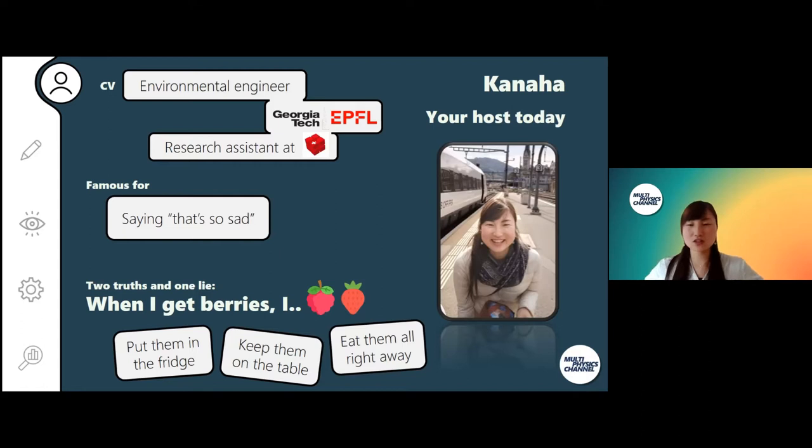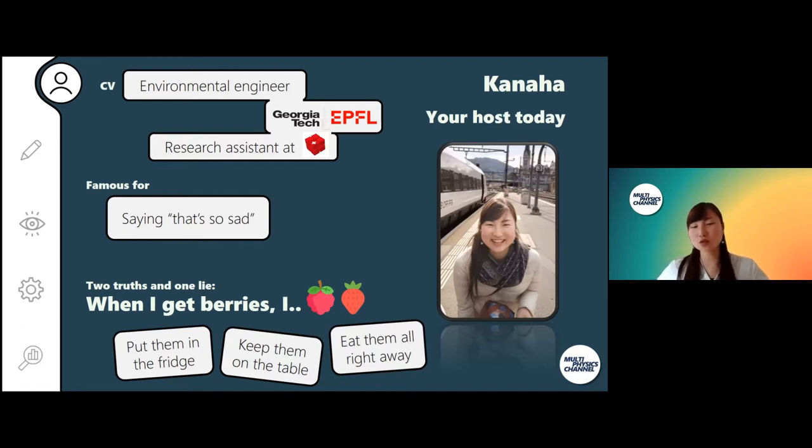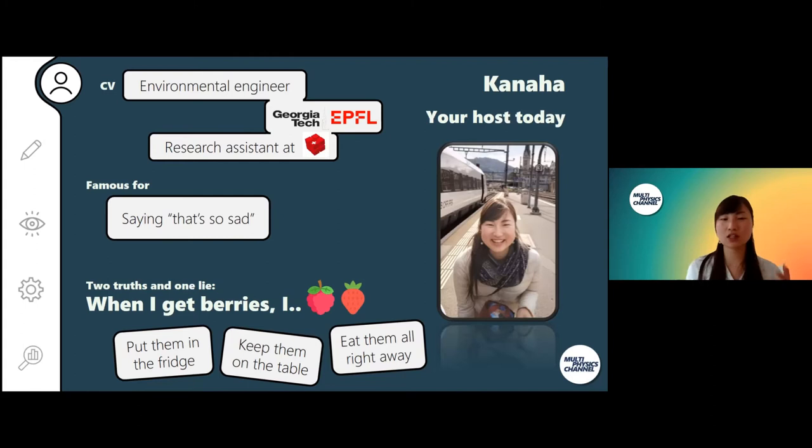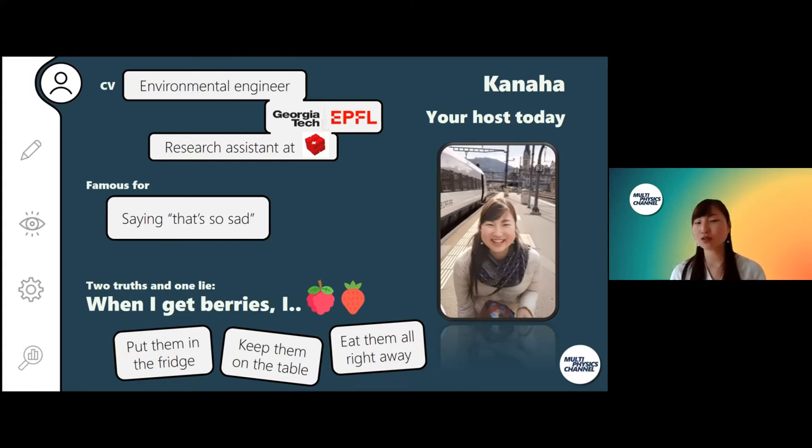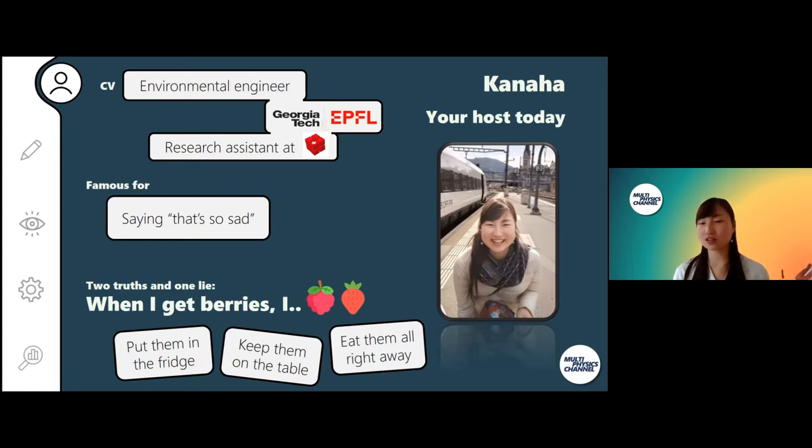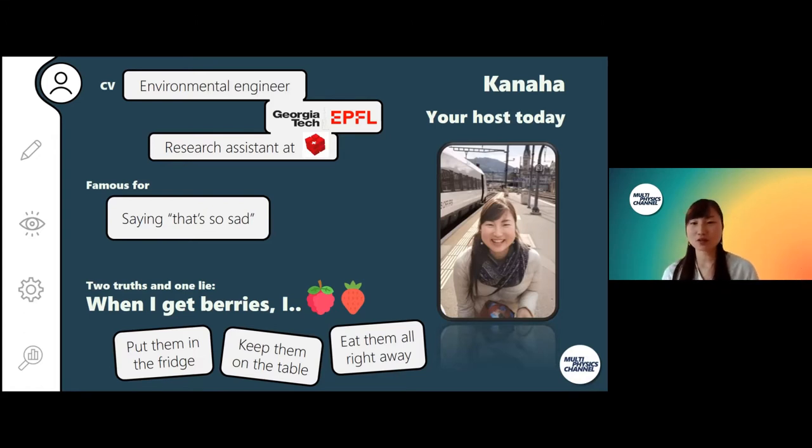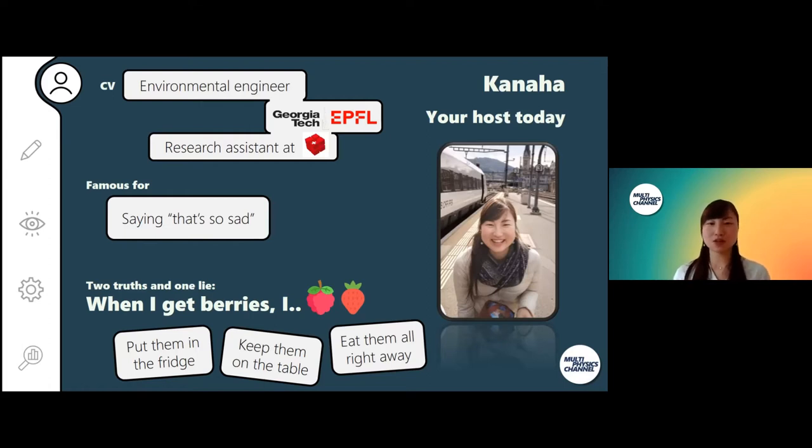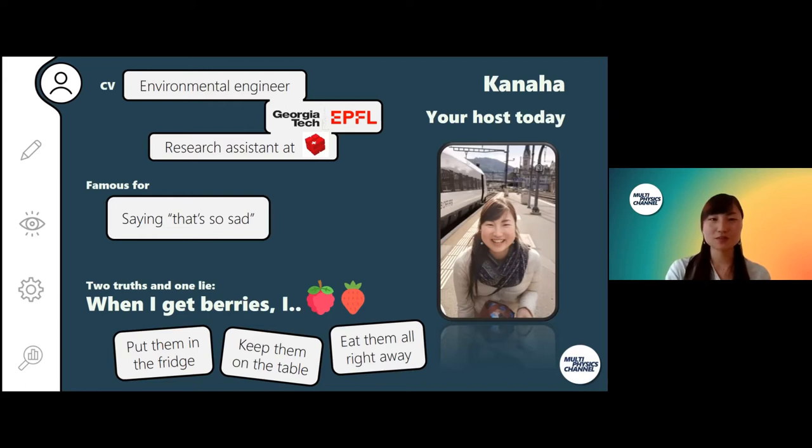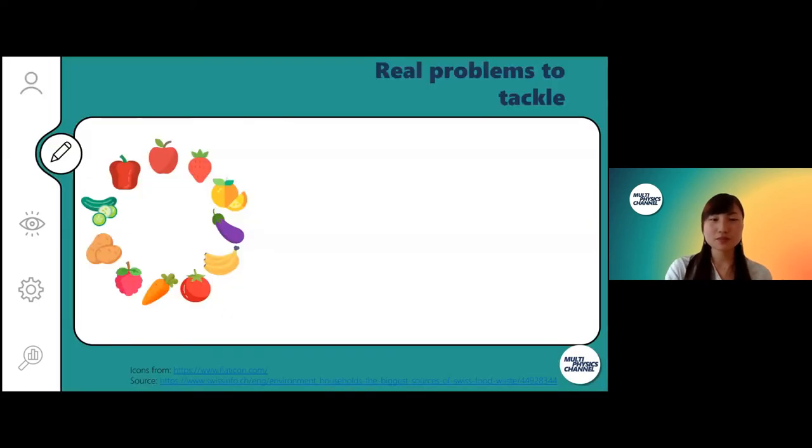Two truths and one lie. It also links to the topic of today. When I get berries from stores or from friends, I'm thinking of raspberries and strawberries: I will put them in the fridge, I will keep them on the table, I will just eat them all right away. I also want you to think what you would do when you get these berries, and you can maybe tell me your answers after the presentation.